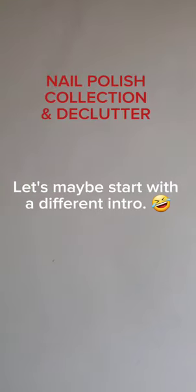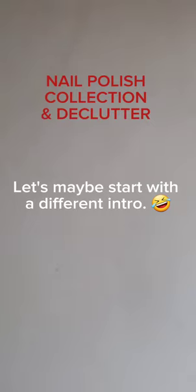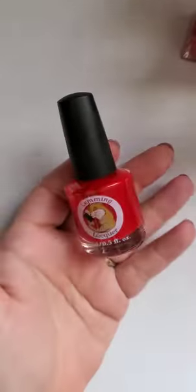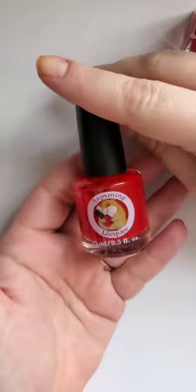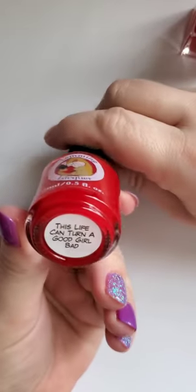All right guys, I don't even know where to start. So currently I have my polish sorted by color, okay? So I guess we can try that first.